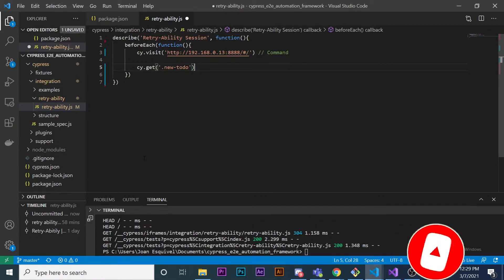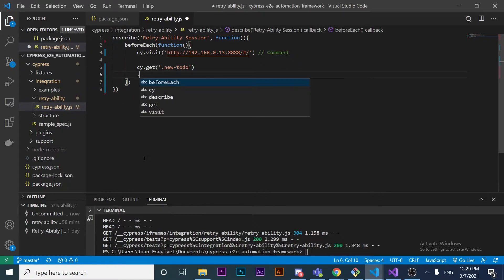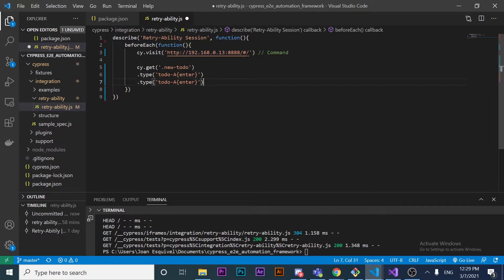Now that we've specified the element we want to get, I want to type something. I'll type 'To Do A' and then press Enter. Immediately after that, I can also type another to-do — 'To Do B'.